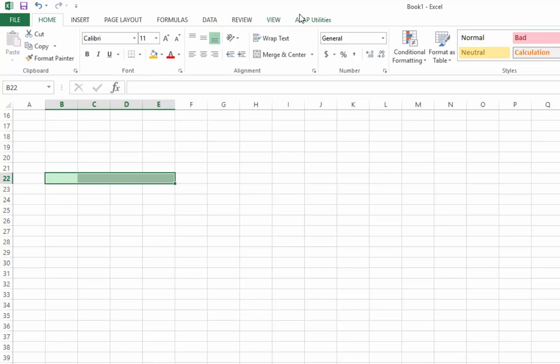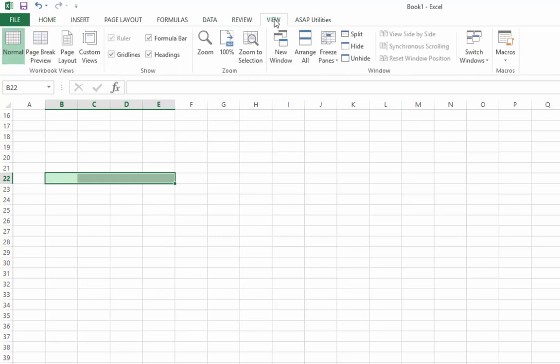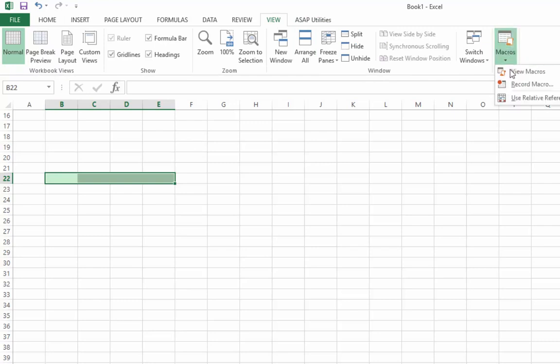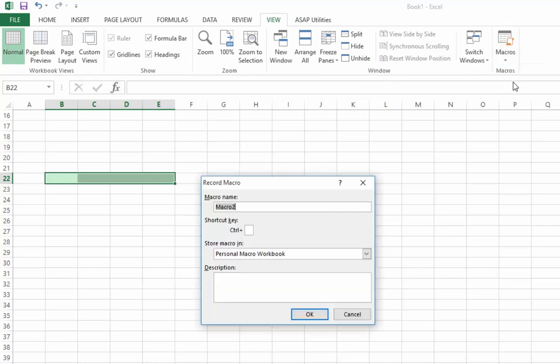So I'll show you how to make a macro, for some reason they're in view on this version of Excel. So over here you can see macros, I'm going to open it up and I'm going to click on record macro. And I'm going to name this macro yellow.